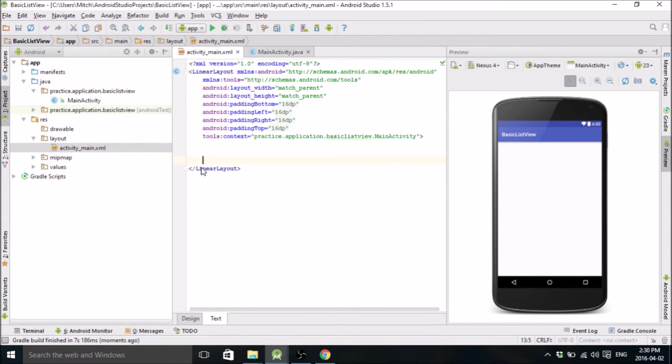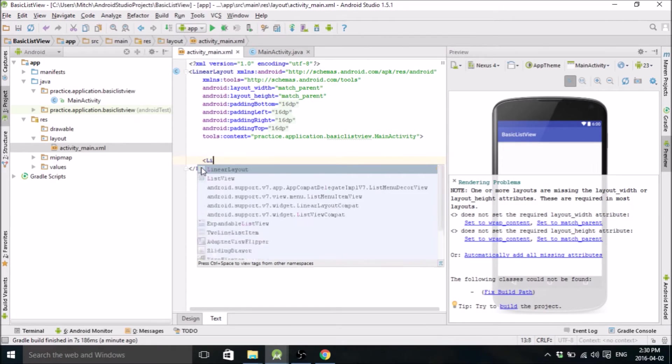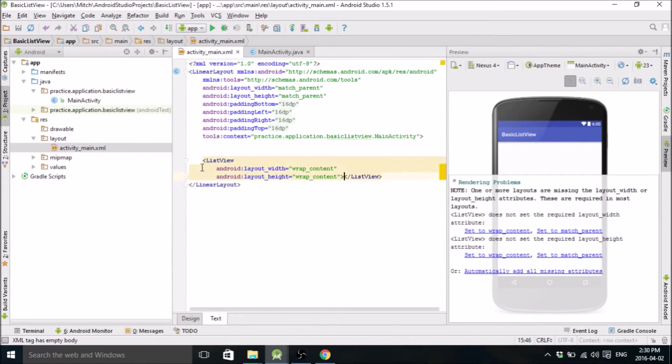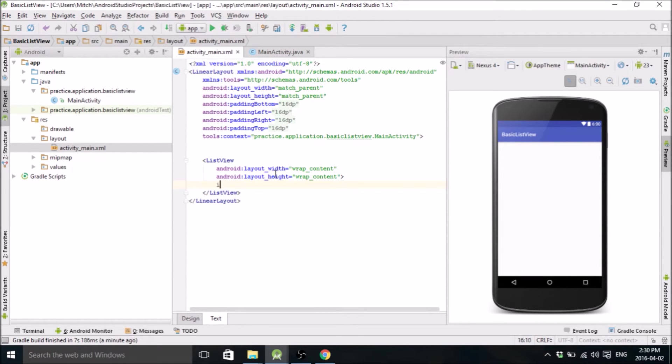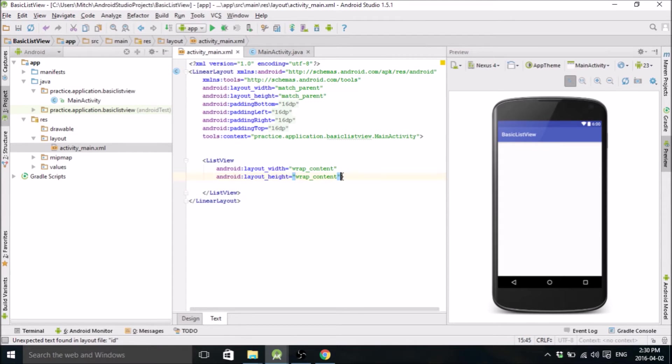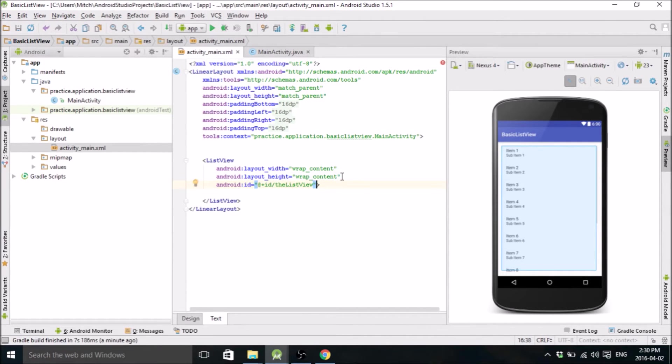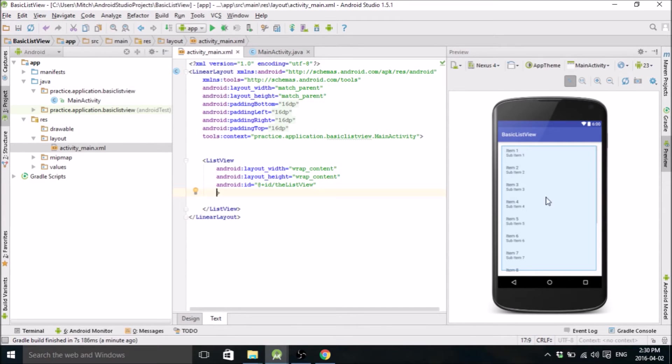And we're going to create a ListView, WrapContent, WrapContent, Ensure. I'm going to give it an ID. I'm going to call it the ListView. I guess that's probably fine. So once that's done, we have our layout for our ListView here.